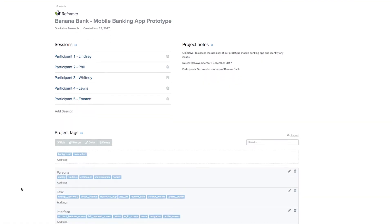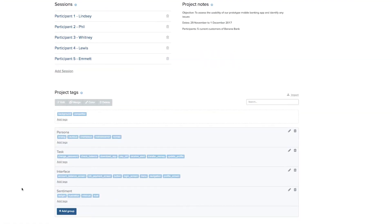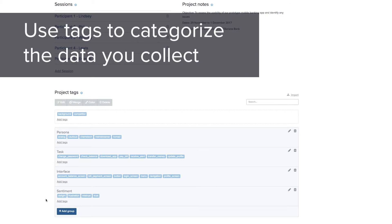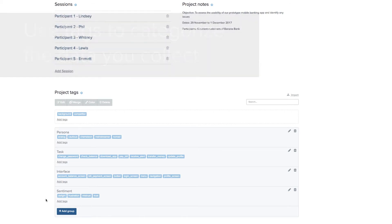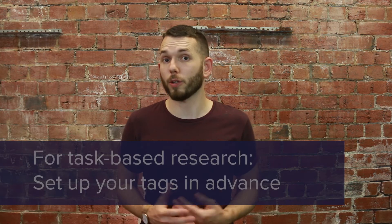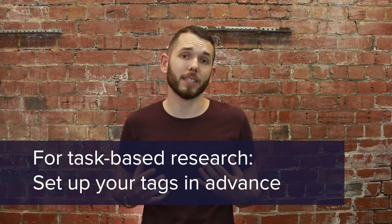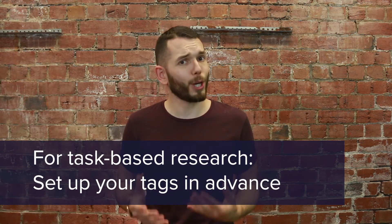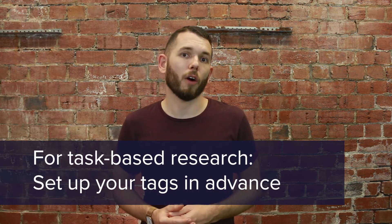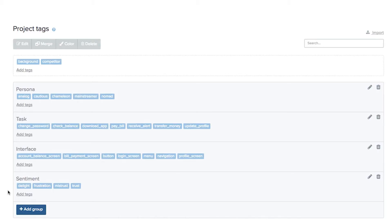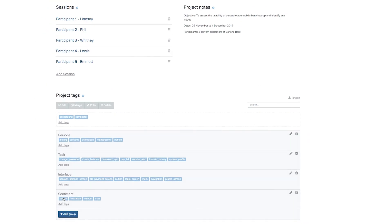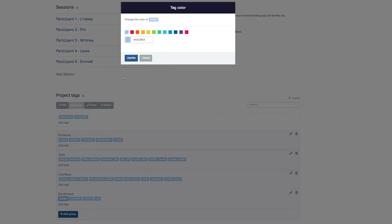The other thing you'll see on this page is an area for managing your project tags. The purpose of tags is to help you categorize and identify patterns across the data that you collect. For task-based research like usability testing, it makes sense to set up your tags in advance, as you'll have a pretty good idea of the things that you're looking for in each session. Here's an example of the kinds of tags you might want to create for a usability test and how you could organize them into groups.